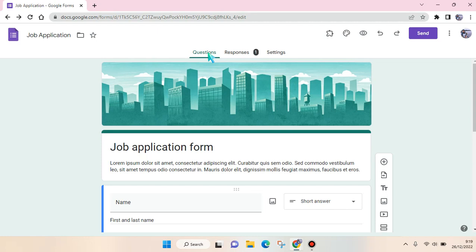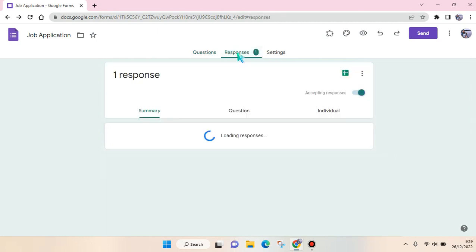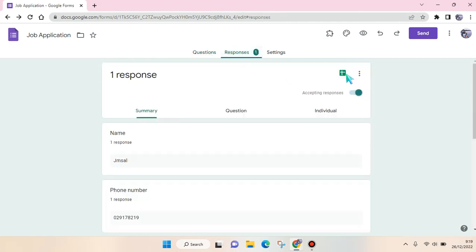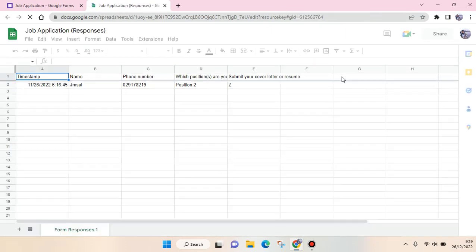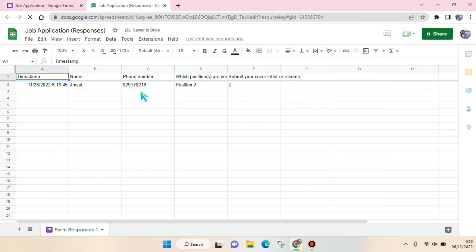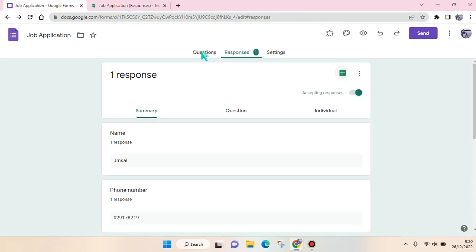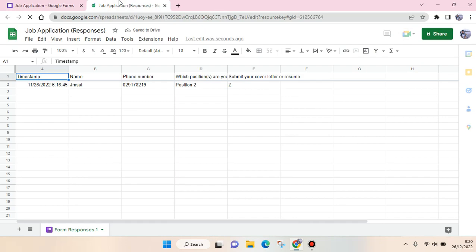You can just go to the Responses tab at the top and then click on the Google Sheets icon to view the responses in Google Sheets. Just click on that, and the Google Sheets will be automatically created. If there are new responses for this form, they will be automatically added in here like this.